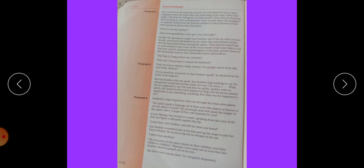But Son's Vello did not speak. Son's Vello had nothing to say. He opened his mouth but all that came out was, I am sorry. What was he supposed to say? He had seen no spirit, spoken with no spirit.